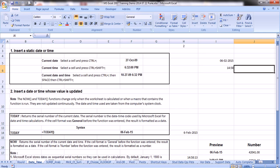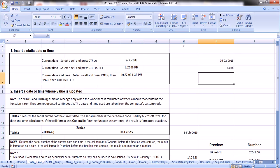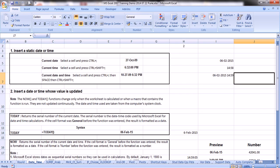Suppose you want to have both date and time together in a cell. Press Control+Semicolon, then press Space once, then press Control+Shift+Semicolon, and Enter. You will get the current date and current time together.